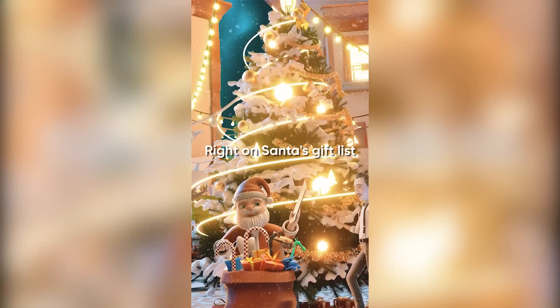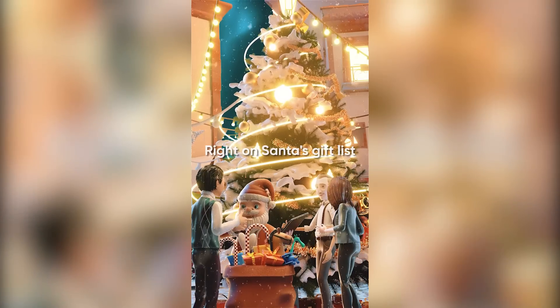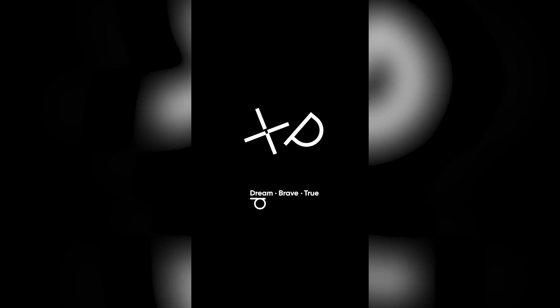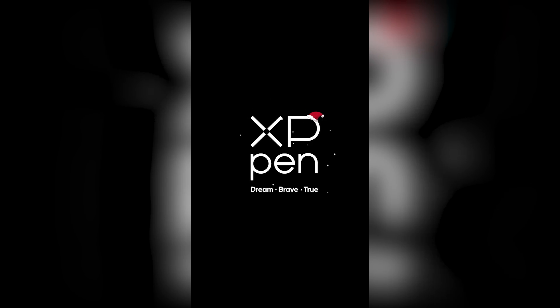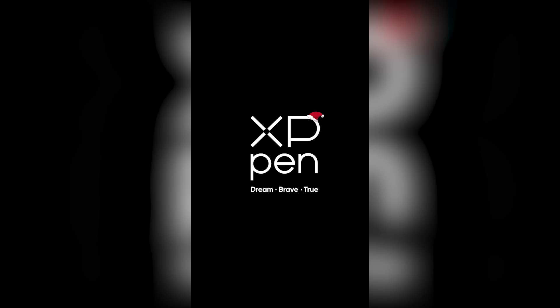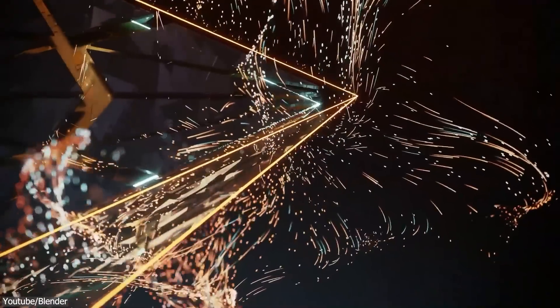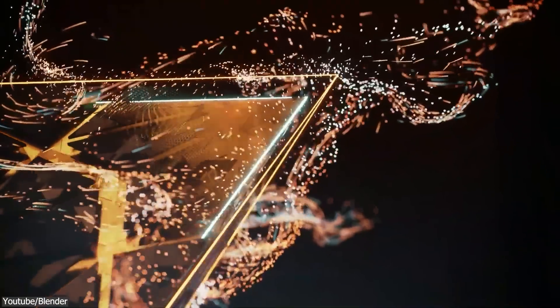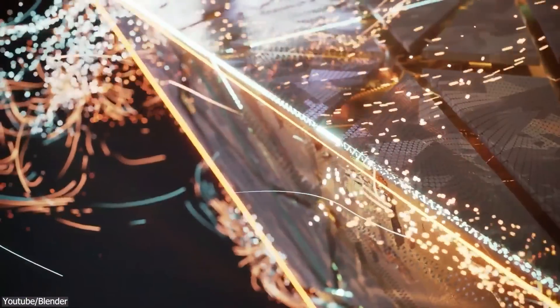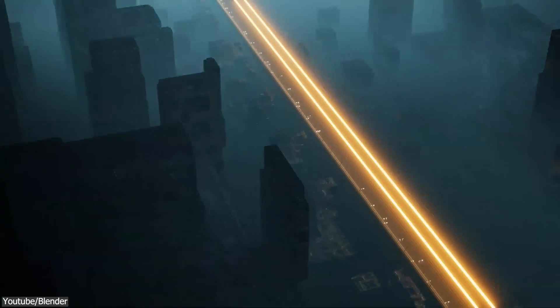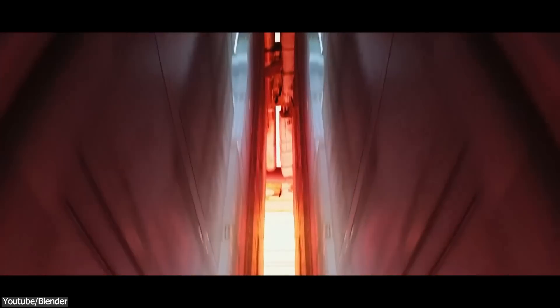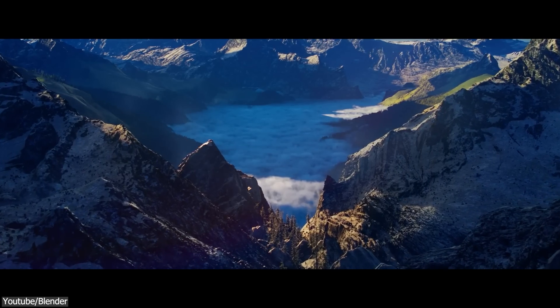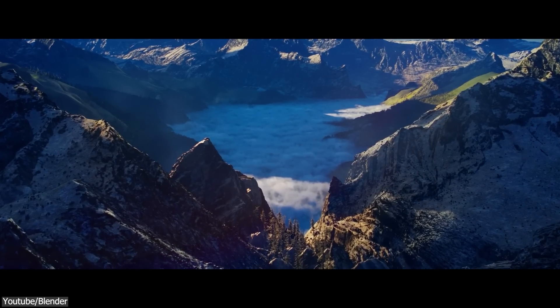If you want to learn more about XP-Pen edit challenge and you want to know about the rules and the prizes, you will find the necessary links in the description. I hope you found this video useful. If you did, please give it a thumbs up. You can also check some of our previous videos. Thank you very much for watching, and I will see you in the next one.